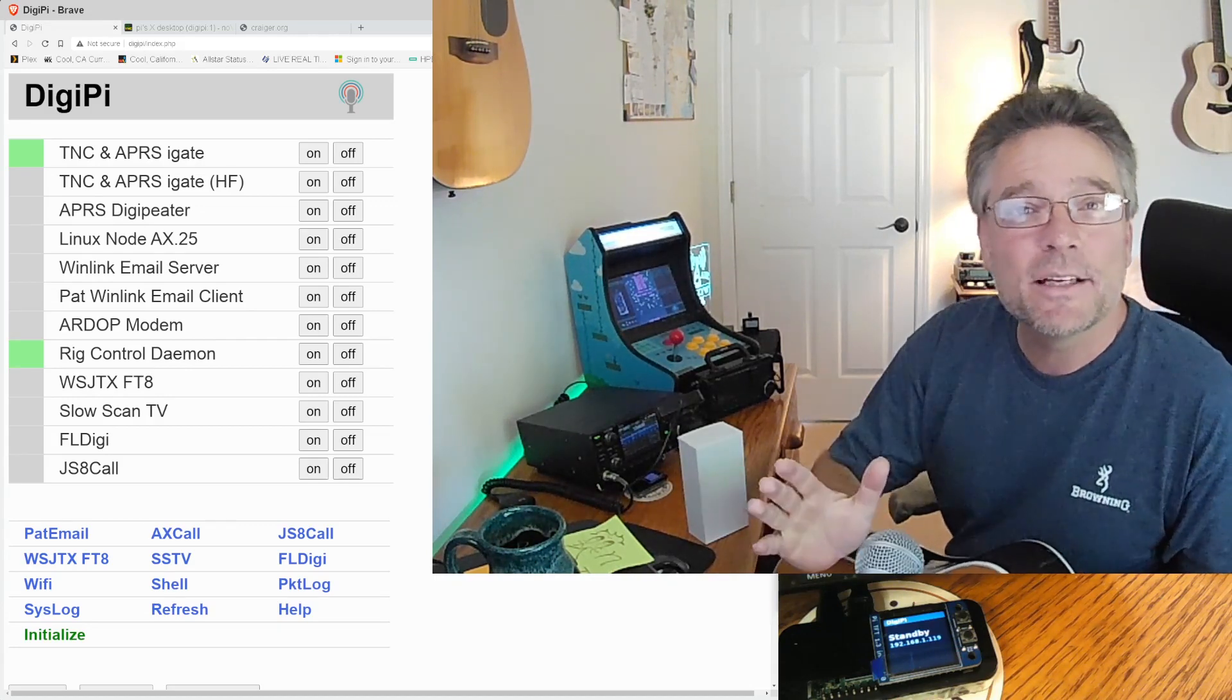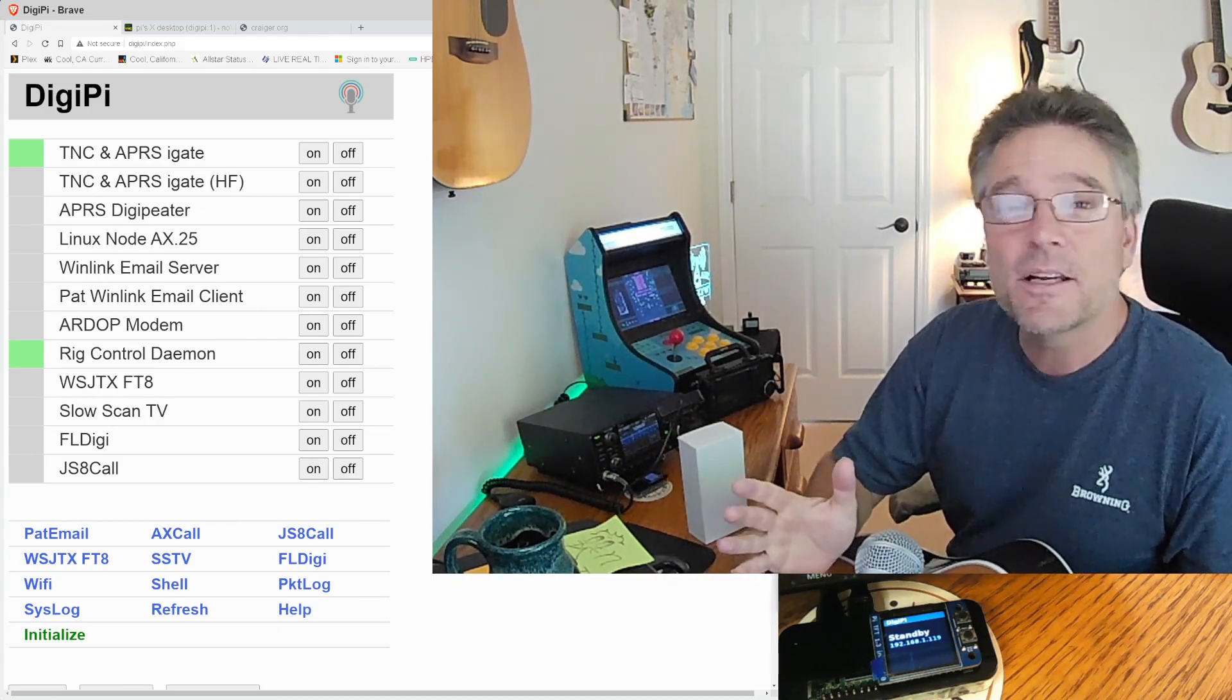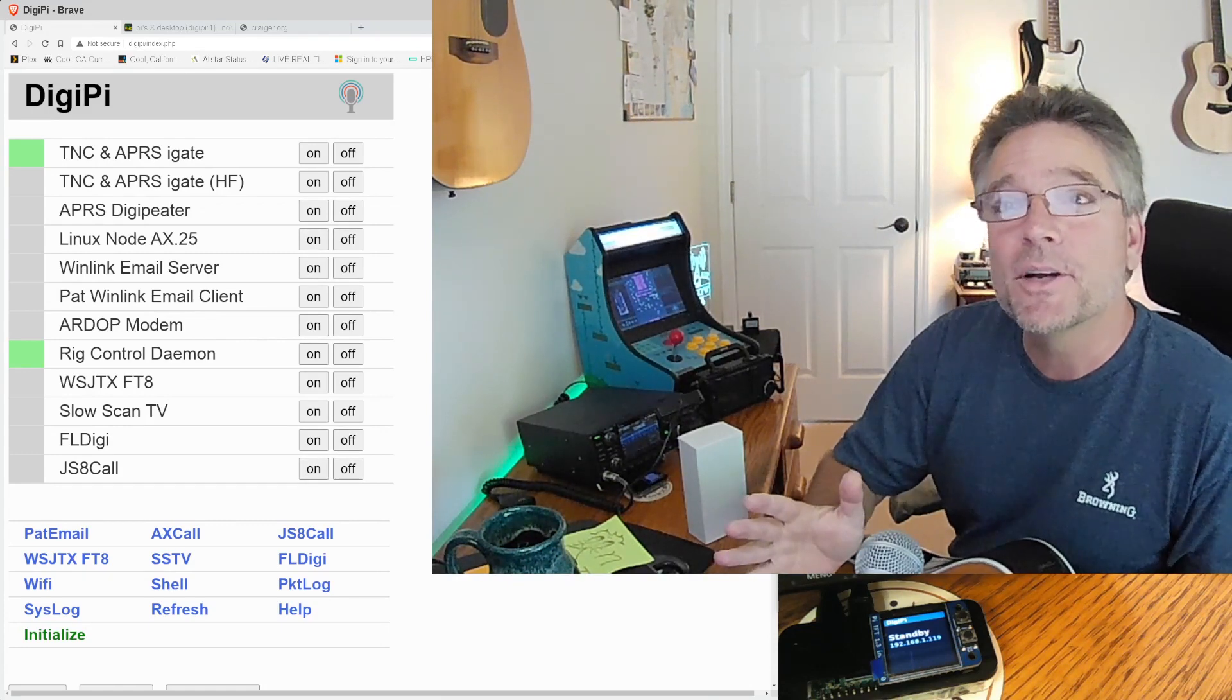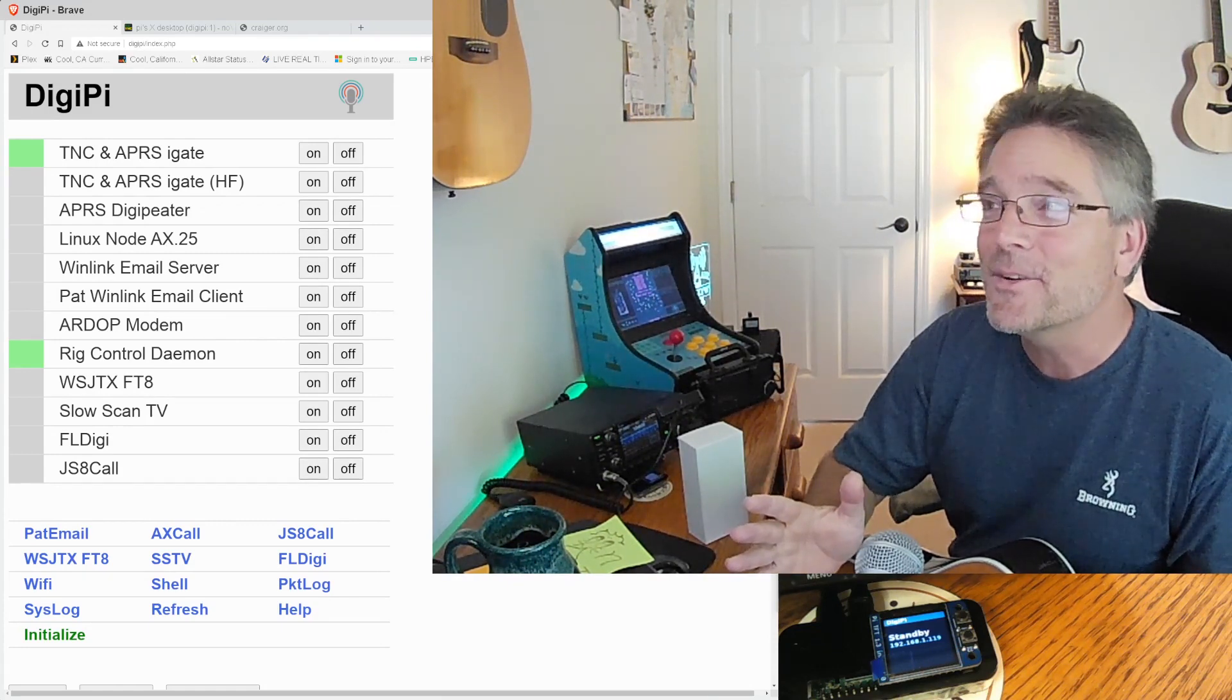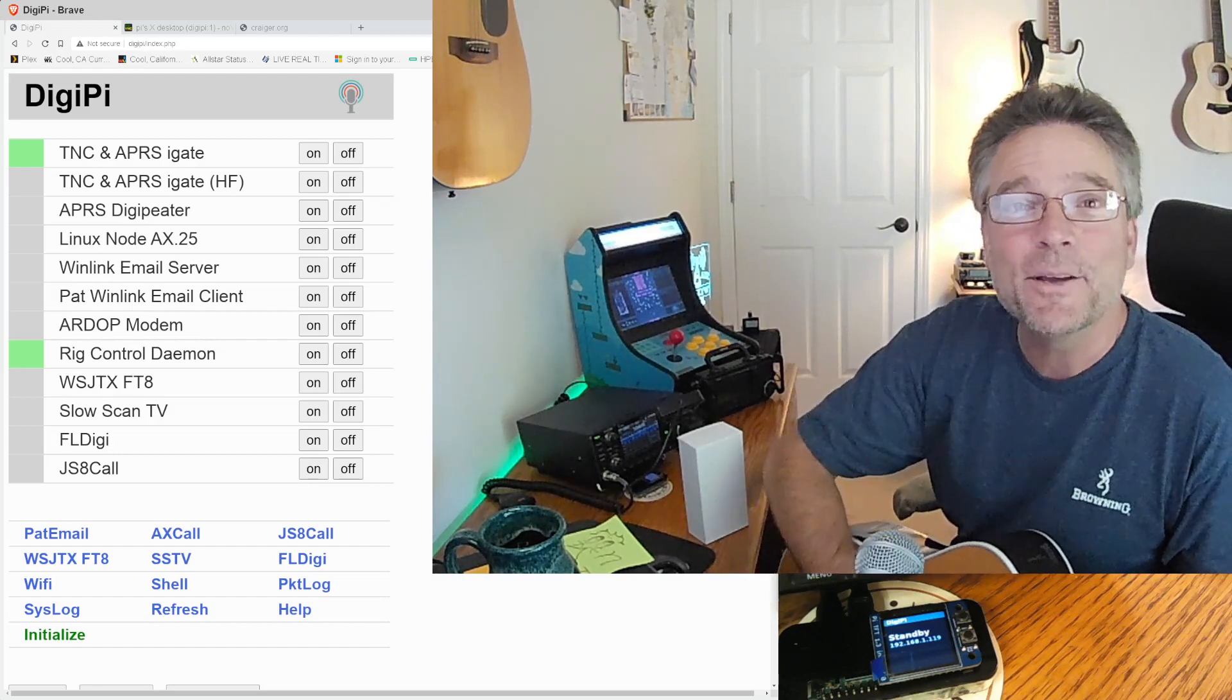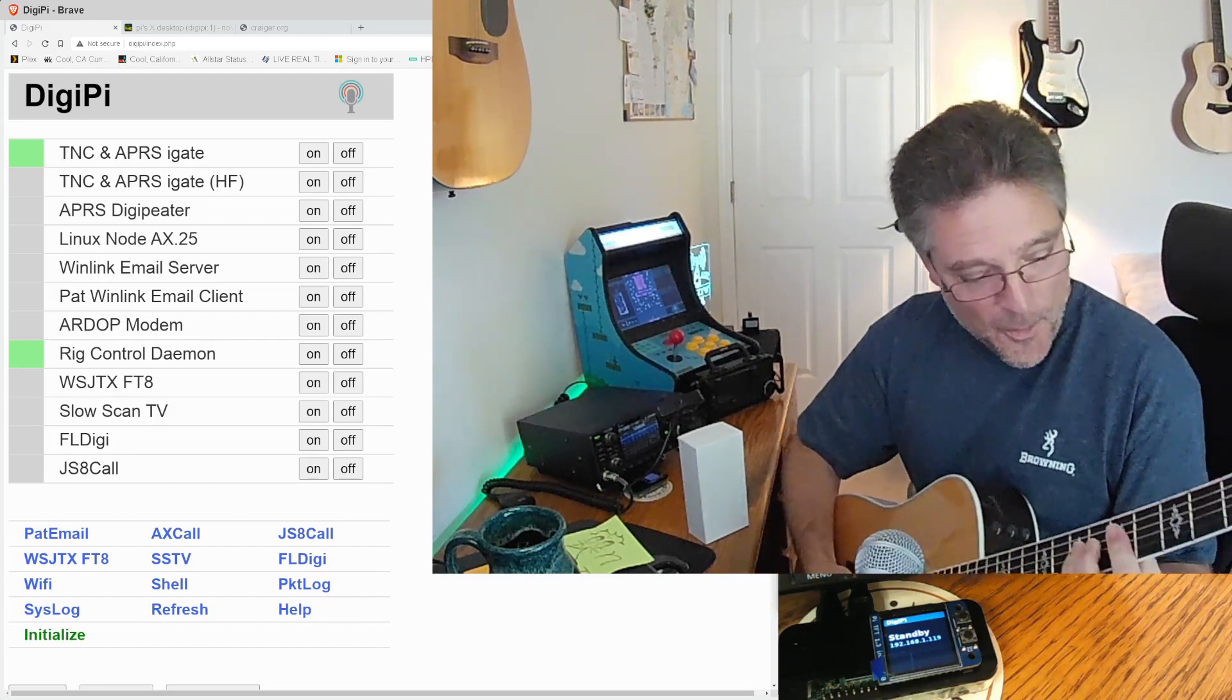Hey, today we're going to talk about CW. I'll be straight up, I don't know CW, but I'm going to make a CW contact and I'm going to show you how to do that right here, this time on KM6LYW Radio.